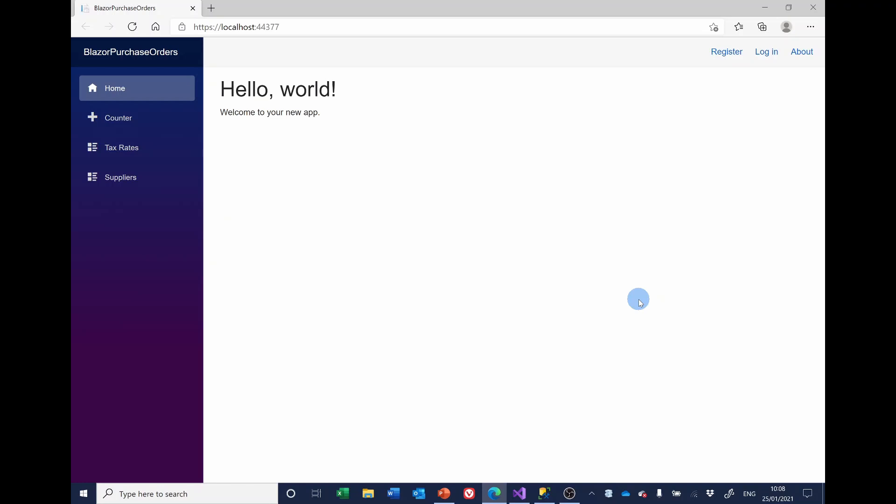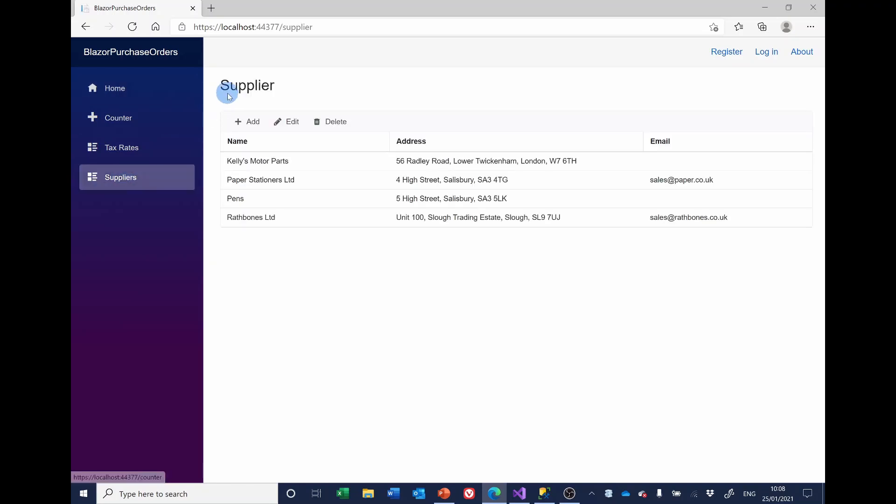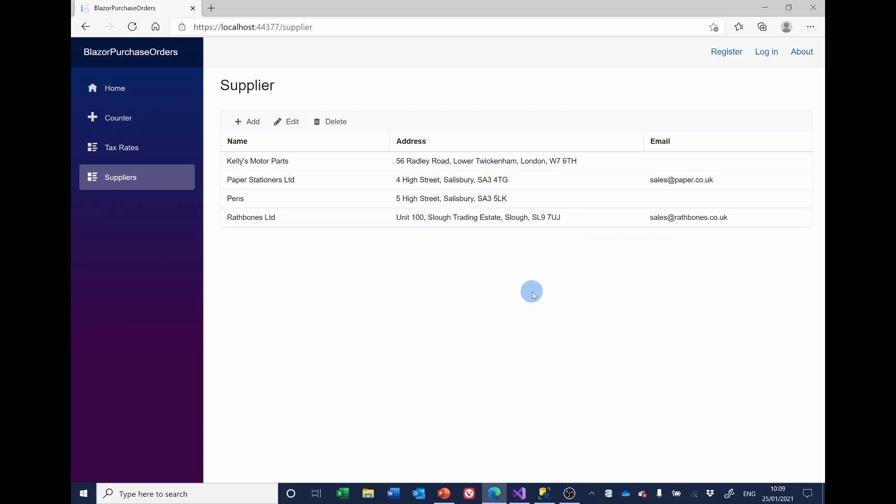Right. We've now got suppliers. It says supplier up there. Perhaps we ought to have suppliers up there. But you see, we've now solved the main problem, which was the extra commas. Thank you. And we'll be moving on to products next.